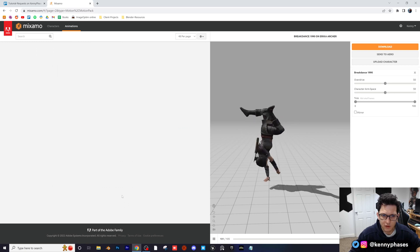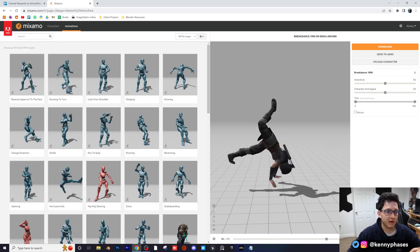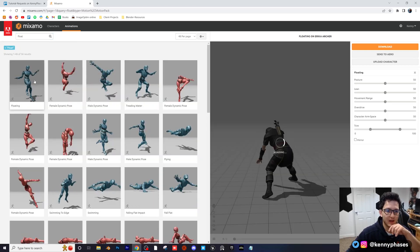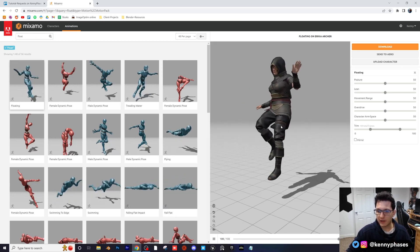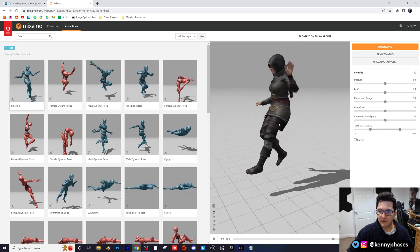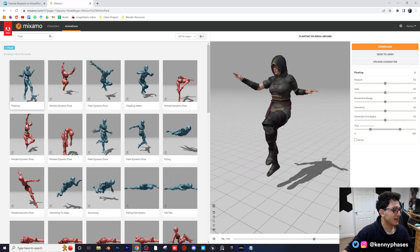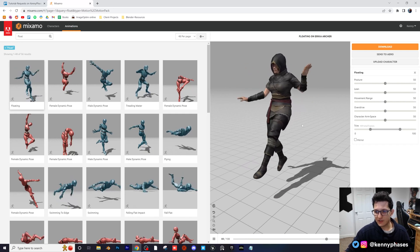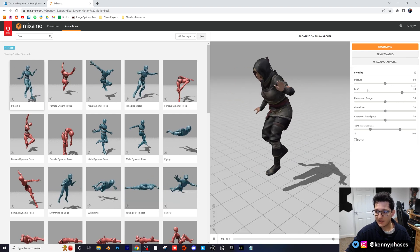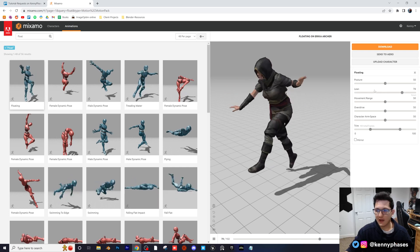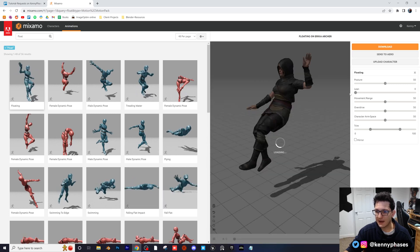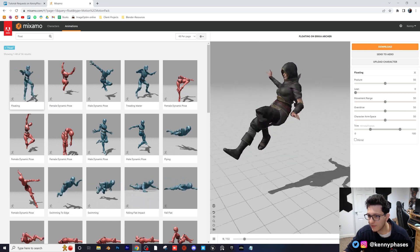Let's scroll through a few more — there's a lot to choose from, and you can search right here. For example, if you search 'float' — I've used this one before. This one's more like swimming, but if you want to create some really trippy animations you can use something like this. Let's say we did want to use this but maybe with a different character. Now there are different options depending on the animation you choose. In this case we can actually adjust the lean — if I lean her all the way back, she's almost sitting on her back but still floating. I like that pose right there.